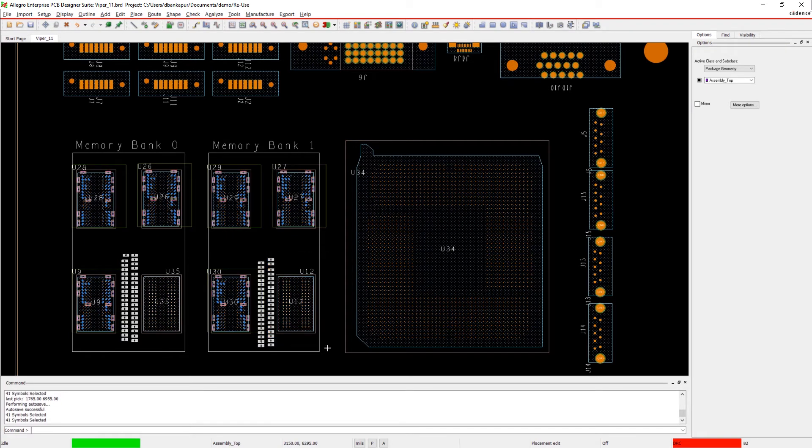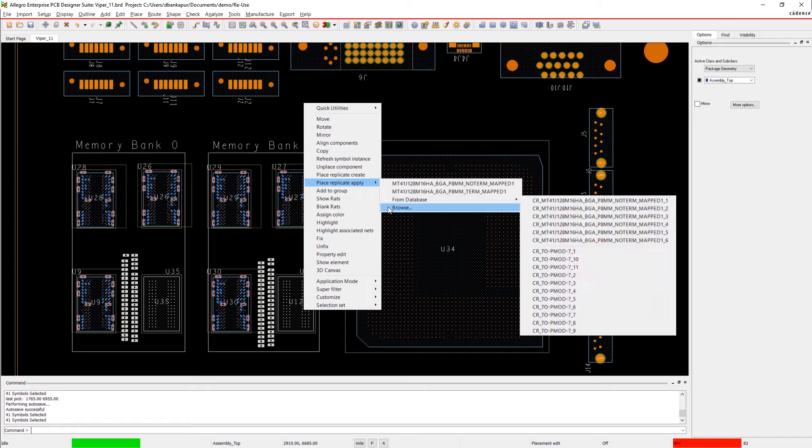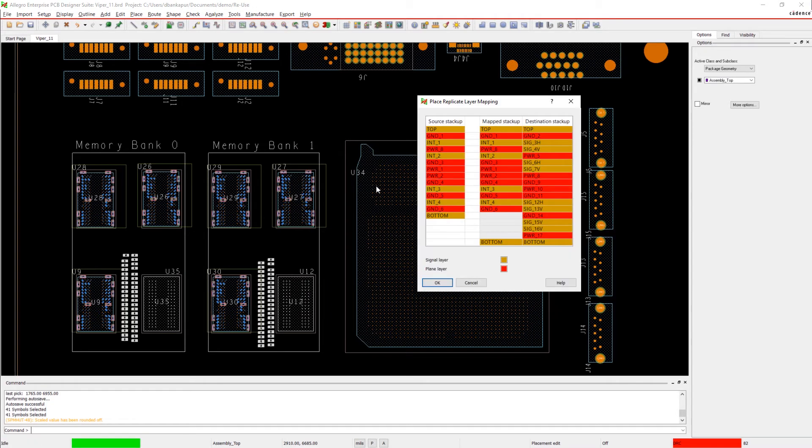Better still, by using a known good module, we can avoid potential SI or thermal problems that might have been created by designing from scratch.